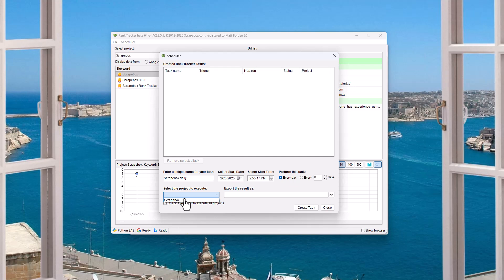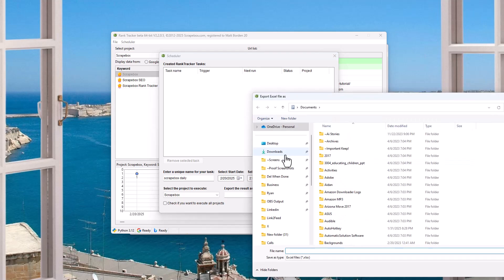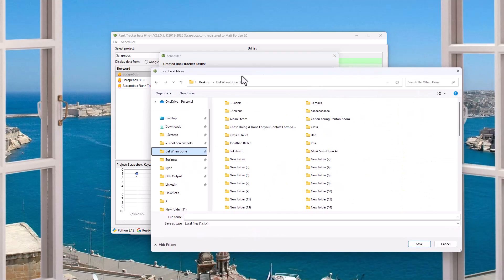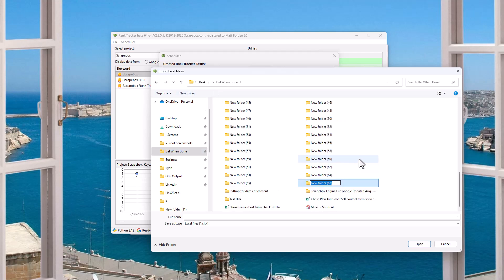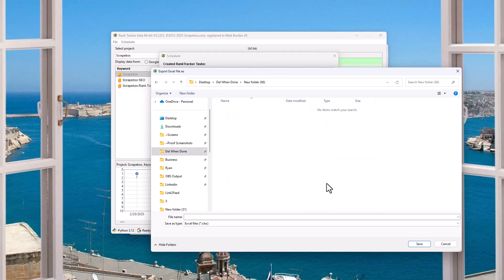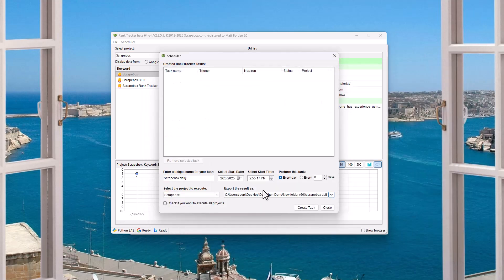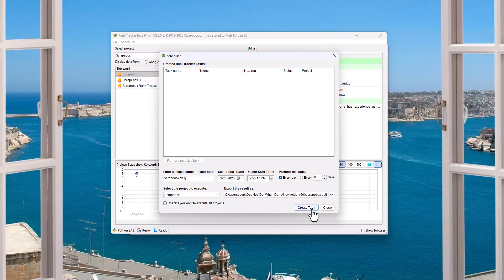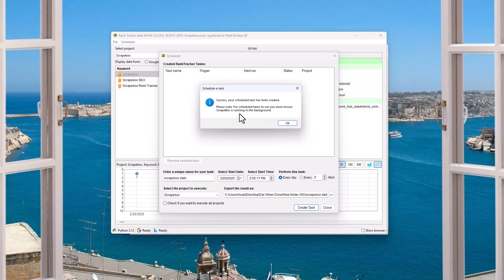I'm going to pick the project and then I'm going to export the result as whatever file name I want to export it. You've got to click here and then find something. And then I'm just going to stick it in new folder here. Scrapebox Daily. Pop it out as an Excel file every day. And then I can do this. If I want to do all projects instead of one, I can create the task. Success has been scheduled.